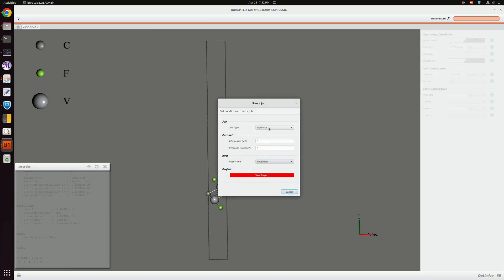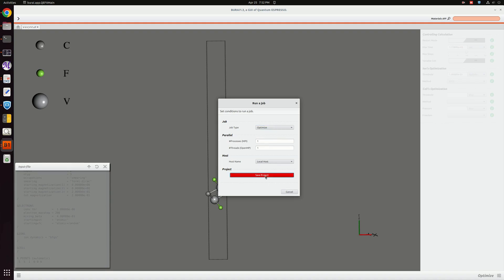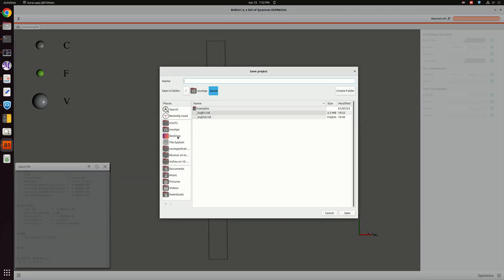Next we will go to run the simulation. I am going to run the simulation here, the job type is optimize. Save the project first, so I am going to save it as 'opt'.